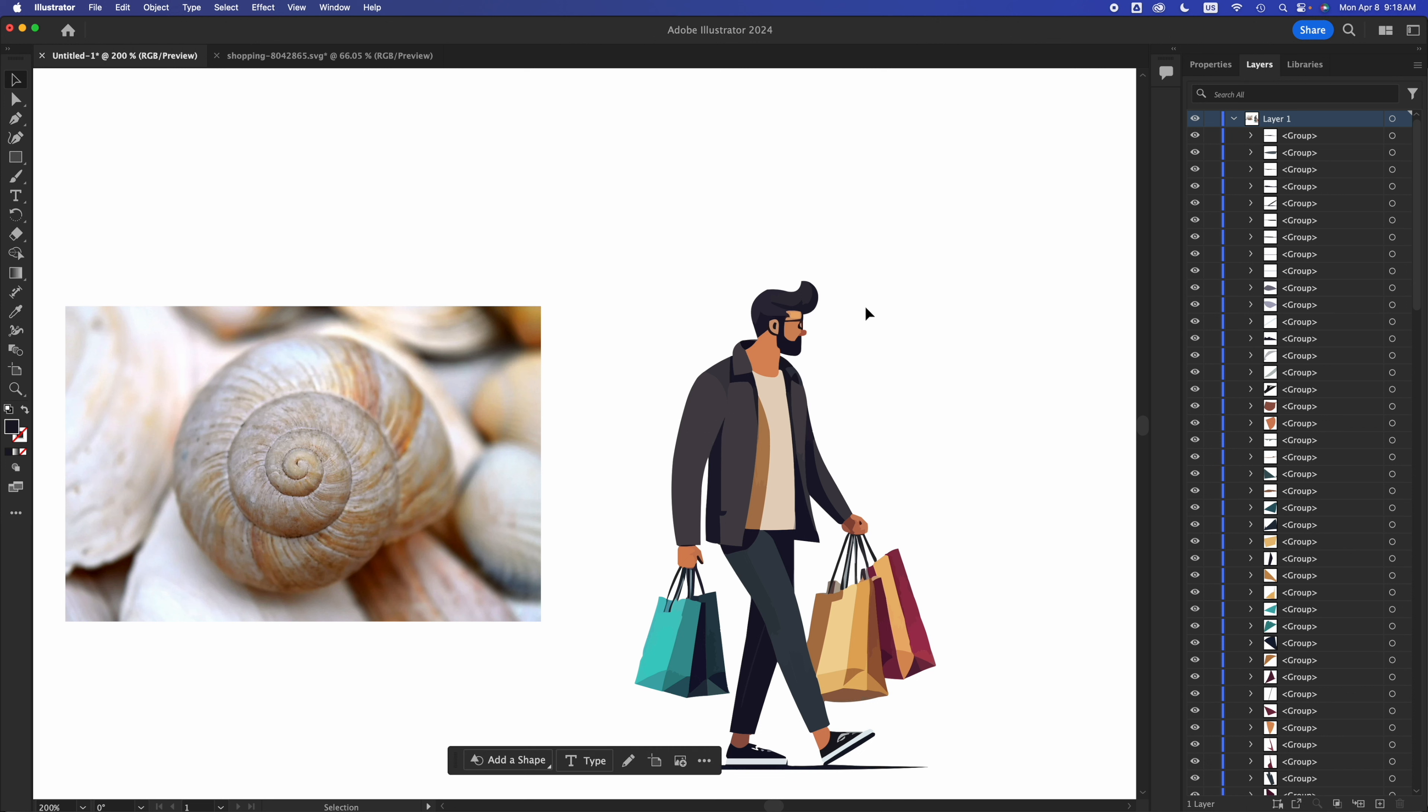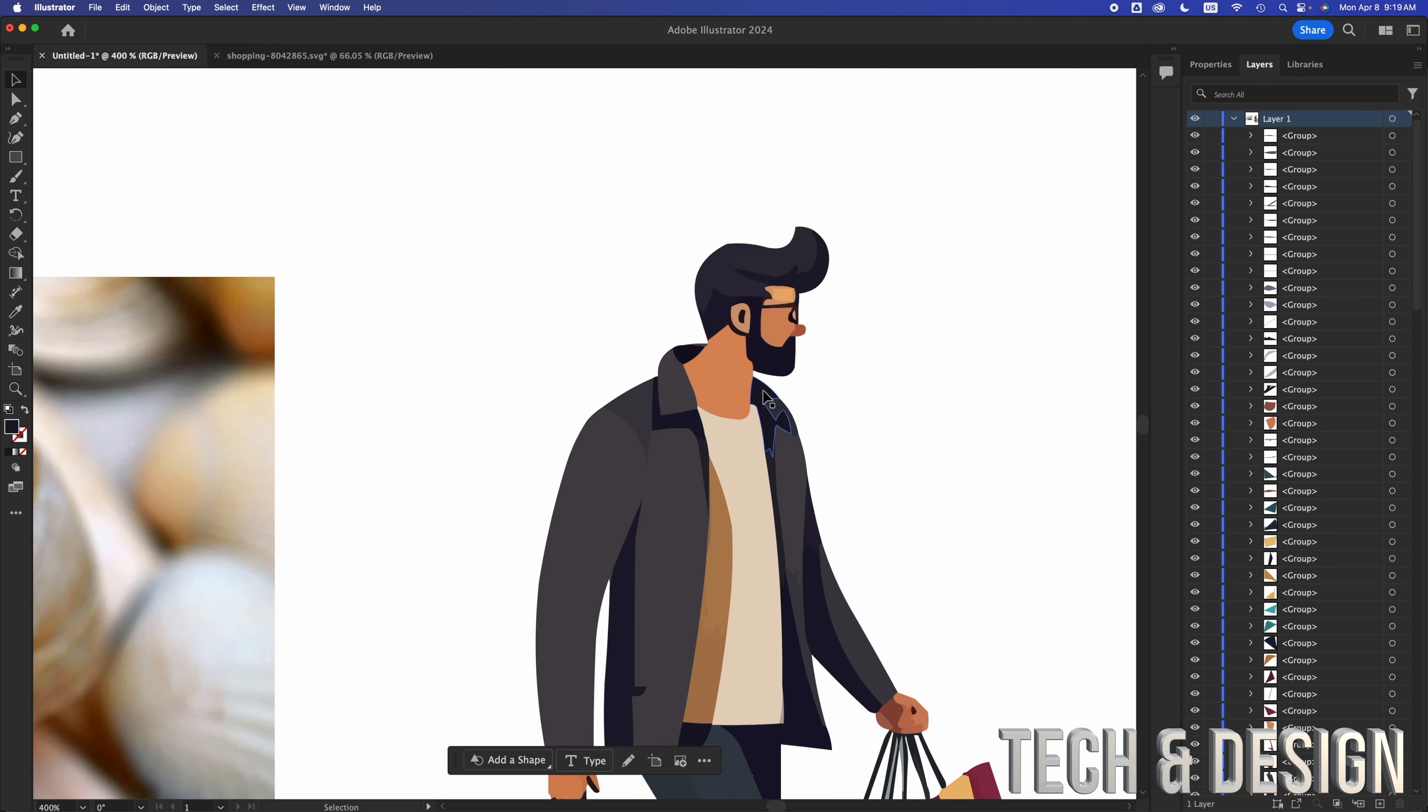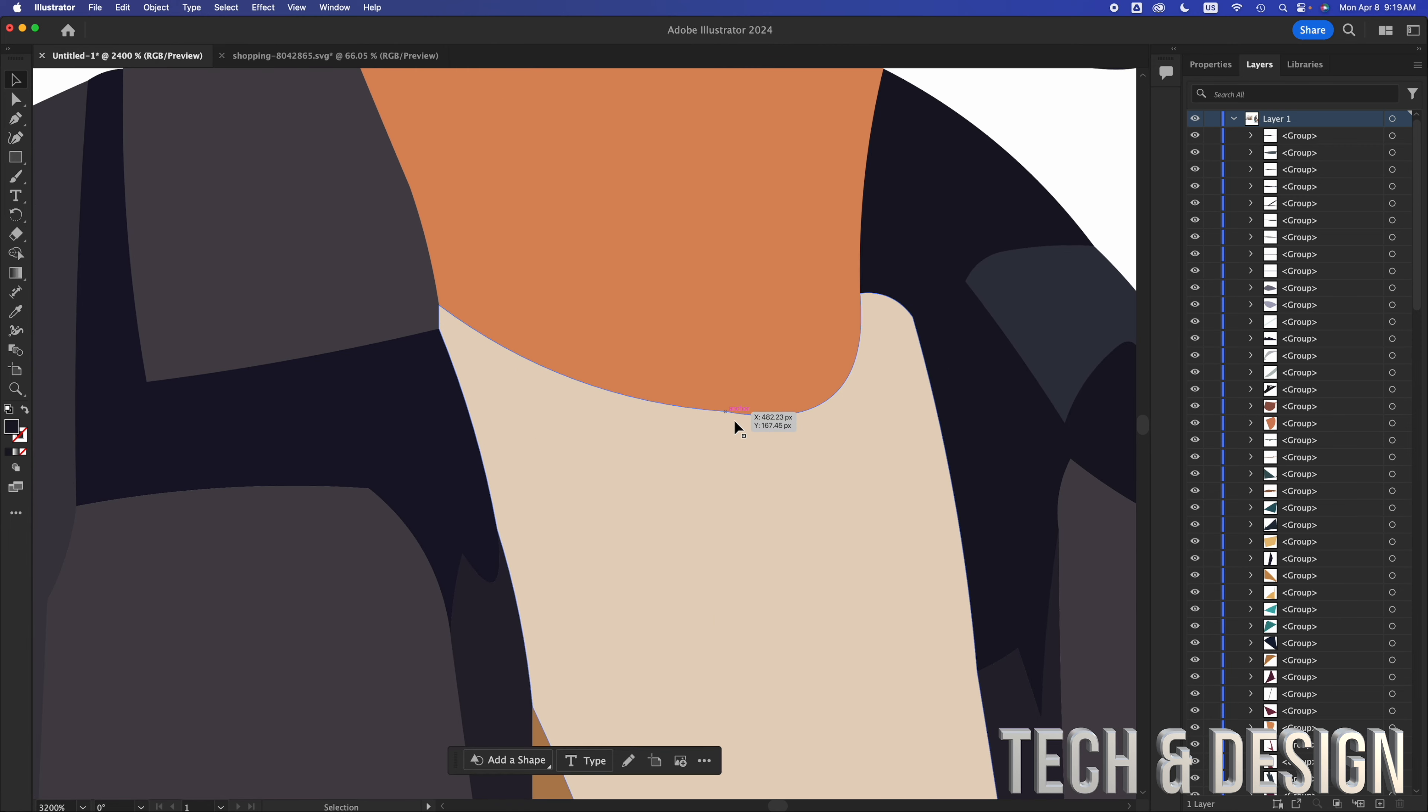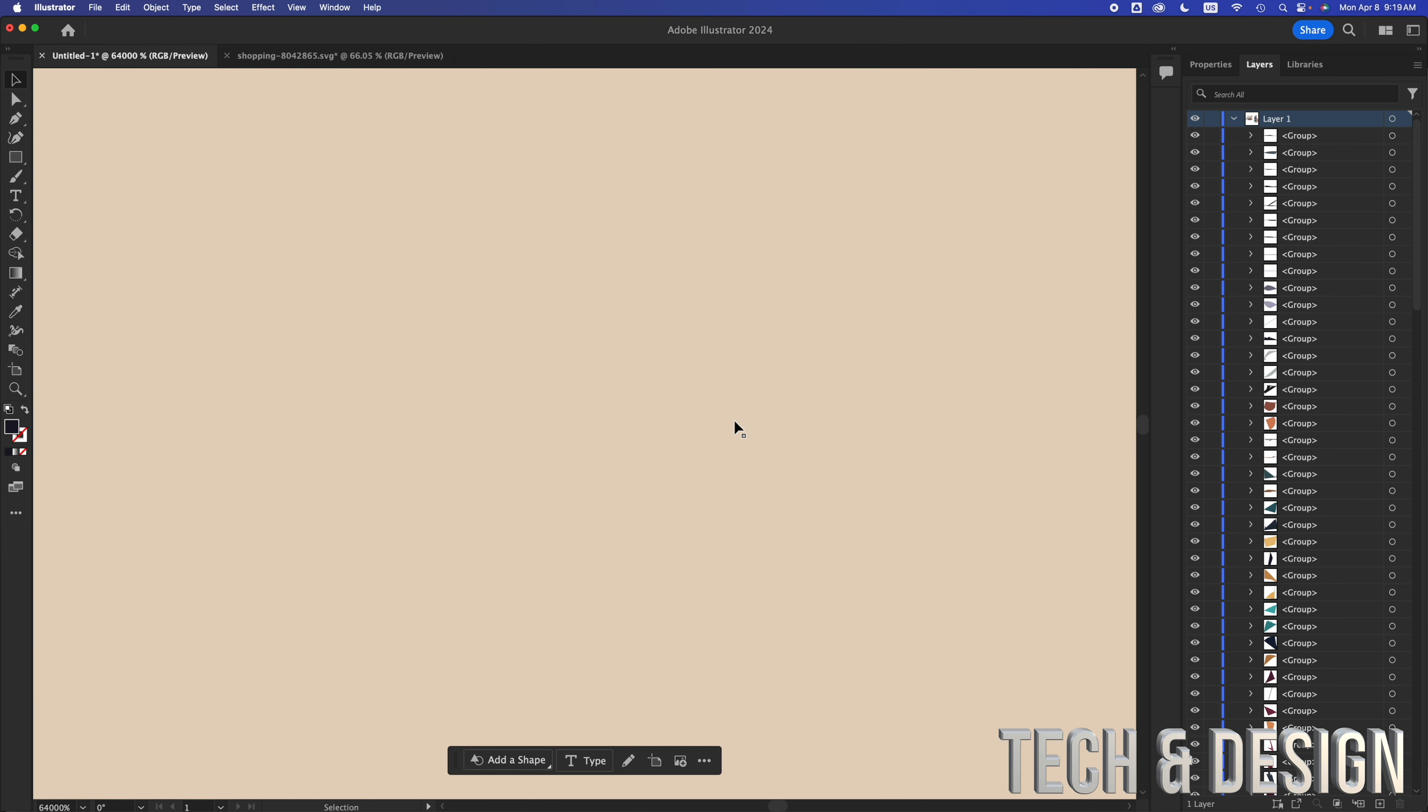So using shapes, we could create this, for example, and that's something that we can zoom in, and we can make it as big as we want, and it's never going to get pixelated.